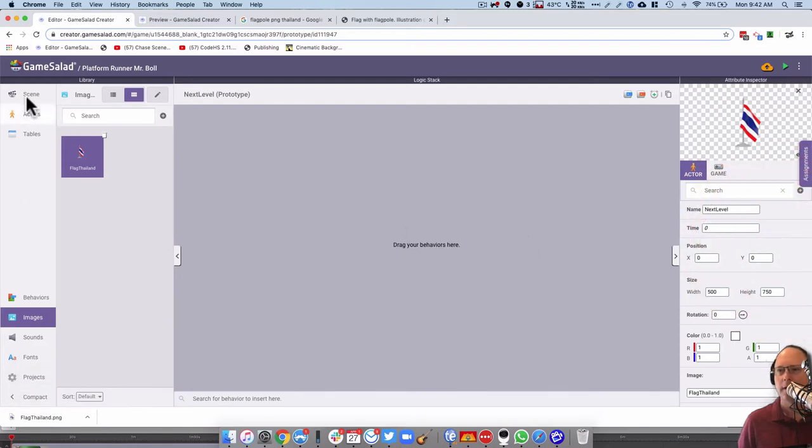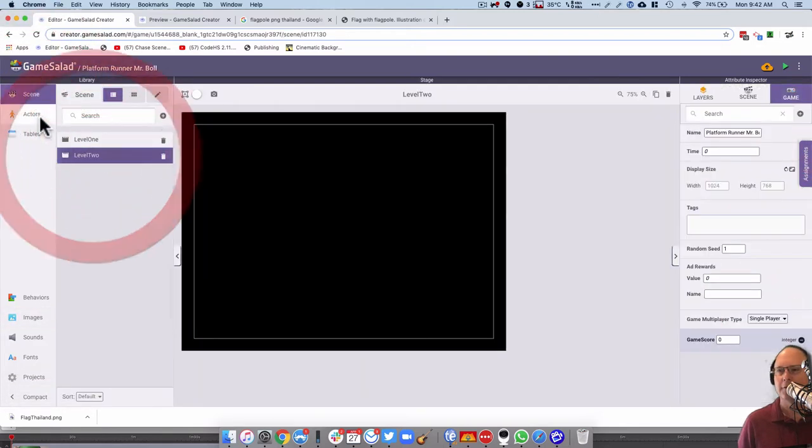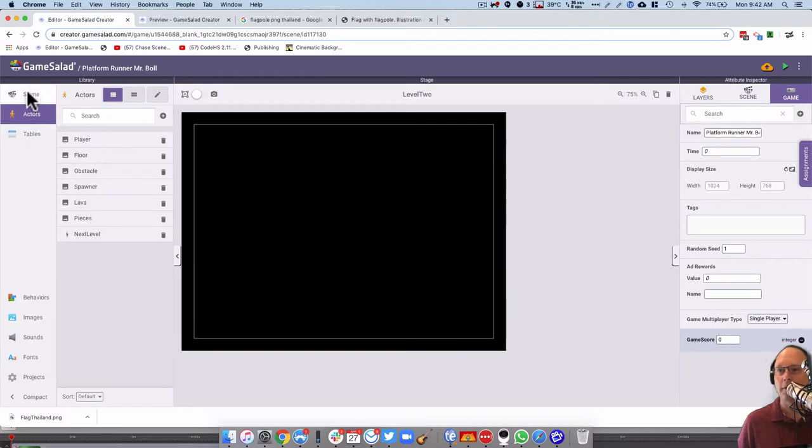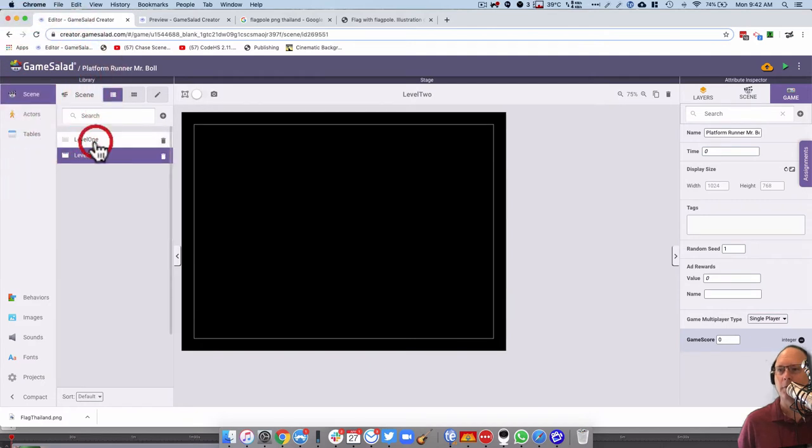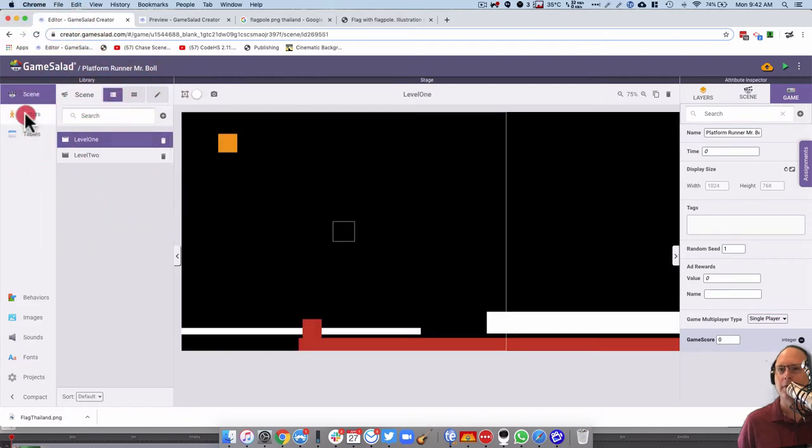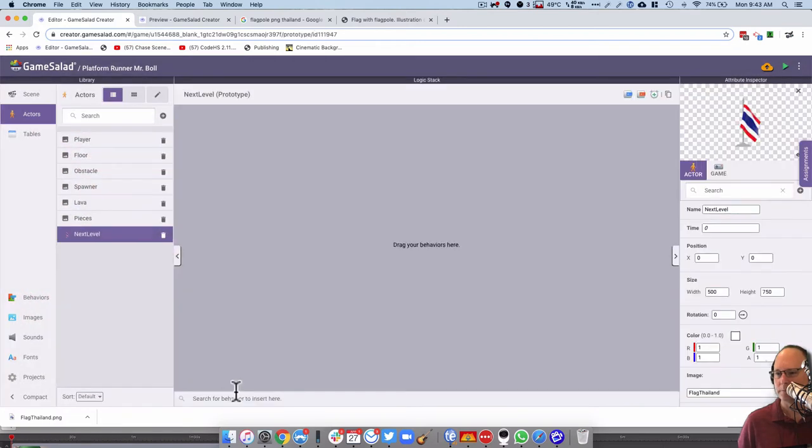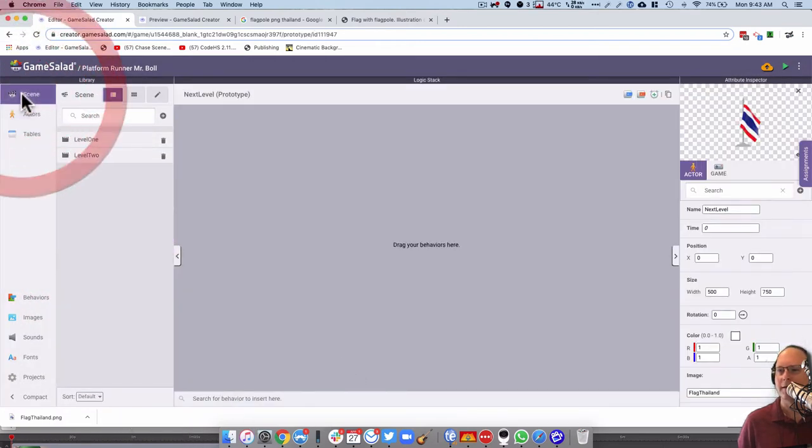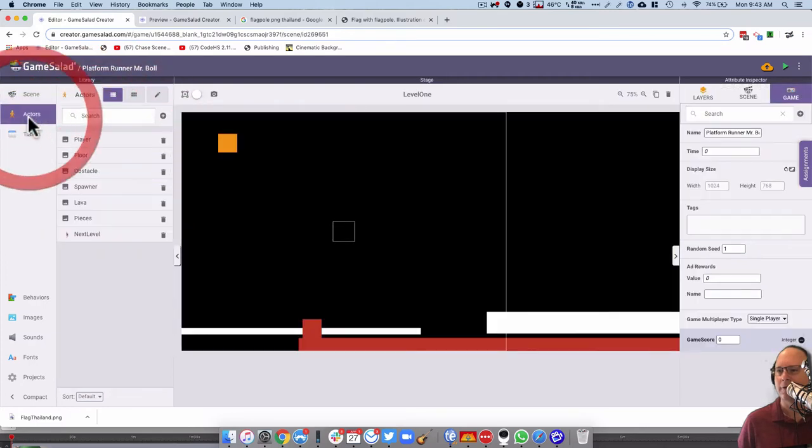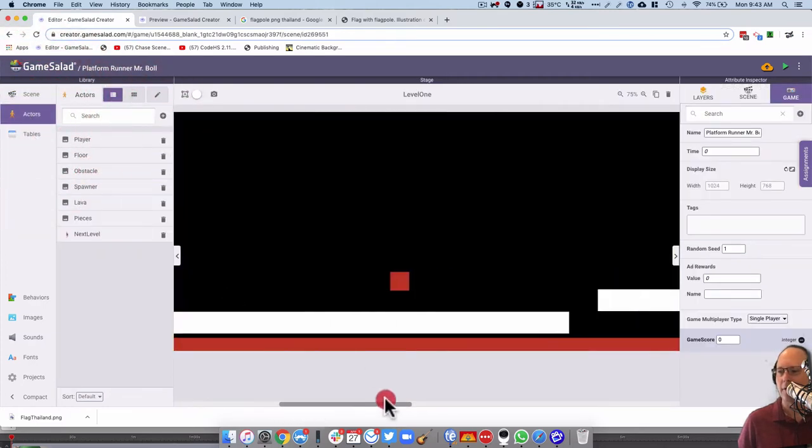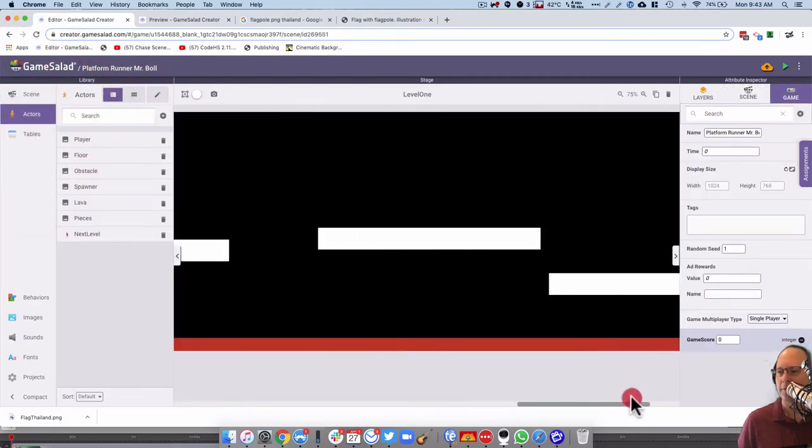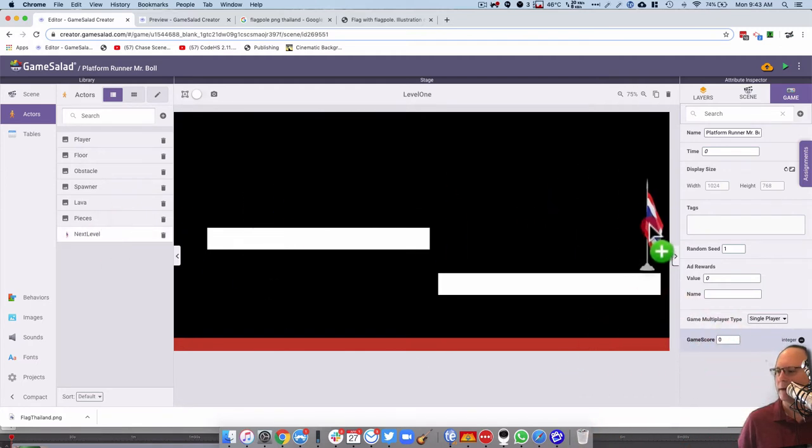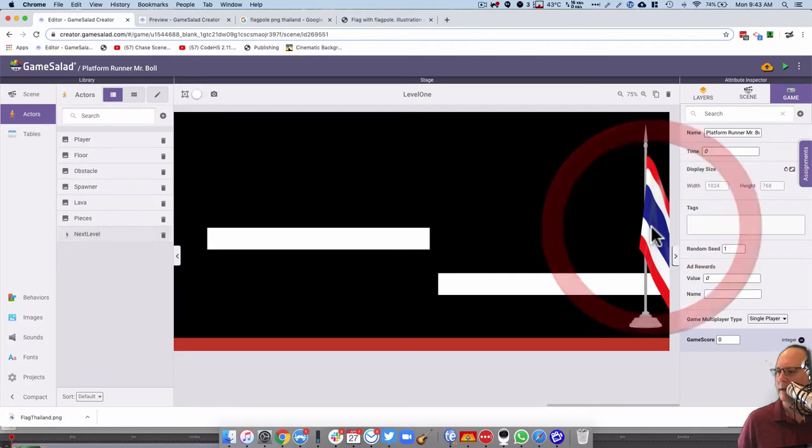And then I'll go to the scene, level two, back to actor—excuse me, level one. Level one, back to actor here, and then here's the next level one. So I'll go back to scene again, level one, actors, and then I'll need to drag this all the way to the right here, and now I can put this on here, and there it is right there.